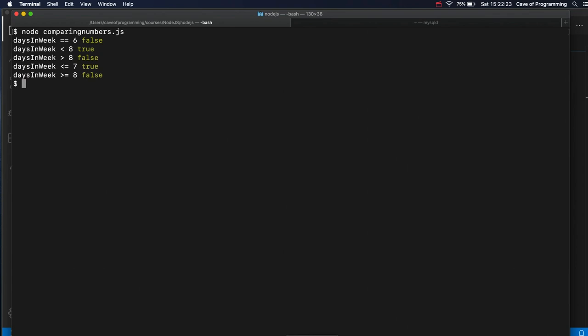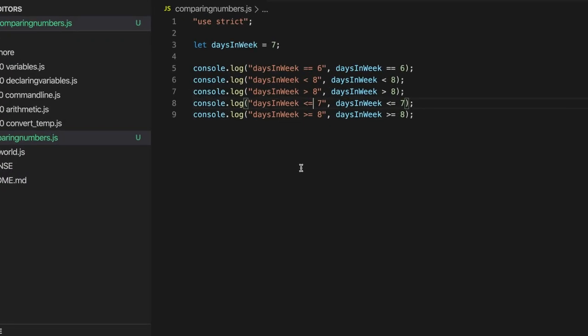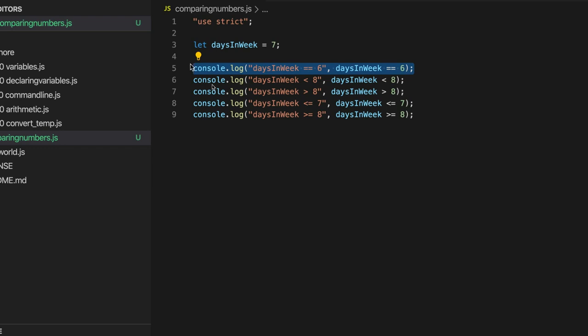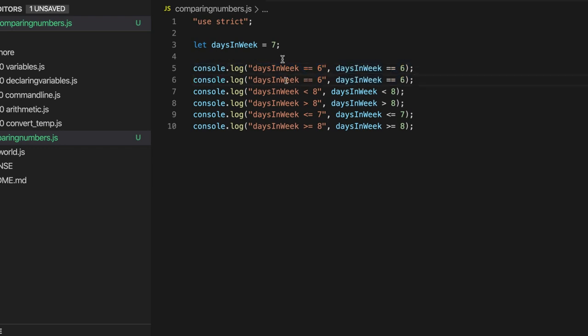There we go, false. False. Okay. So those are all the most important comparison operators for numbers. We've also got this one, the identity test operator, which we're going to talk about later.